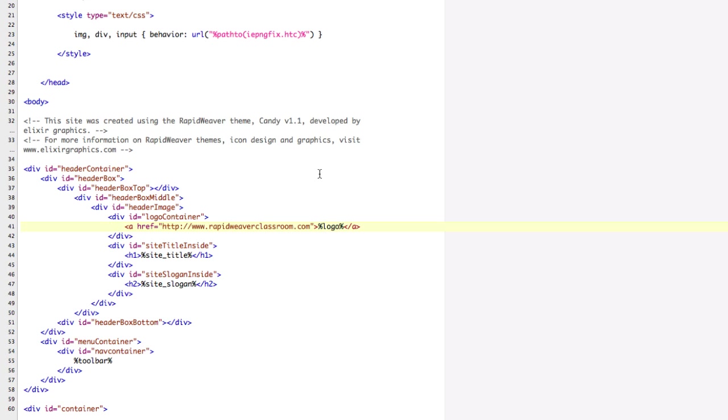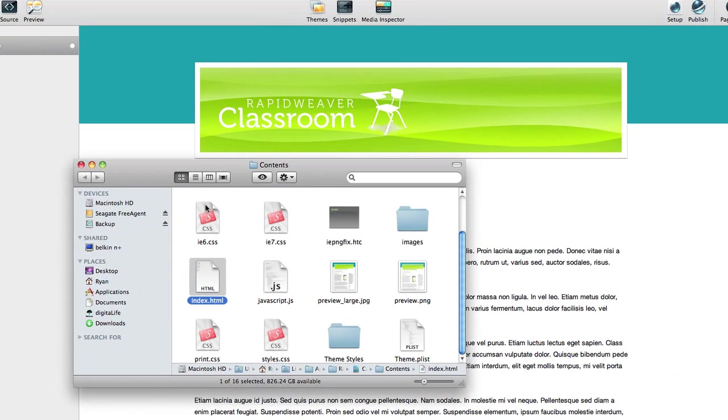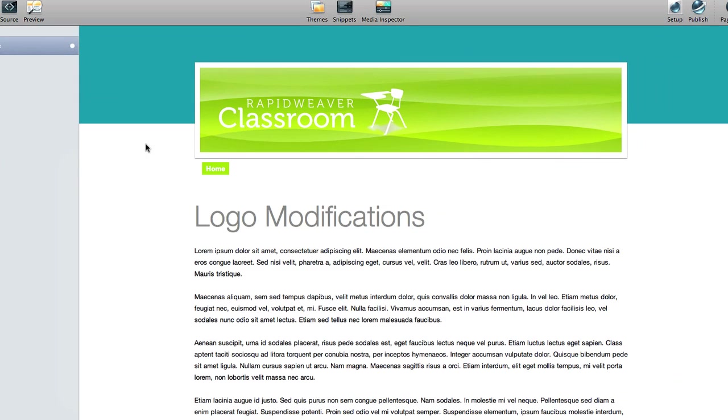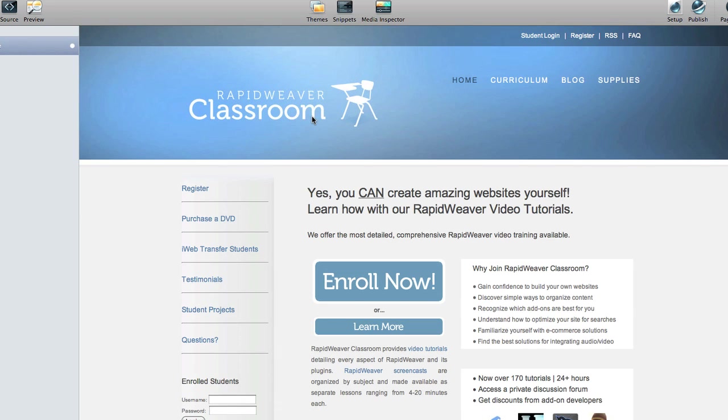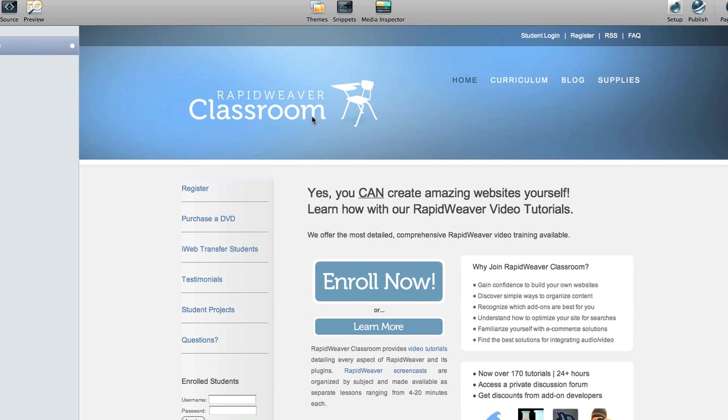So, all I need to do now is save, quit out of TextWrangler. RapidWeaver will preview itself again, and now we can see the cursor change to the hand, to the pointer, letting us know that this is an active link. And if I were to click on that, it would take us over to RapidWeaver Classroom.